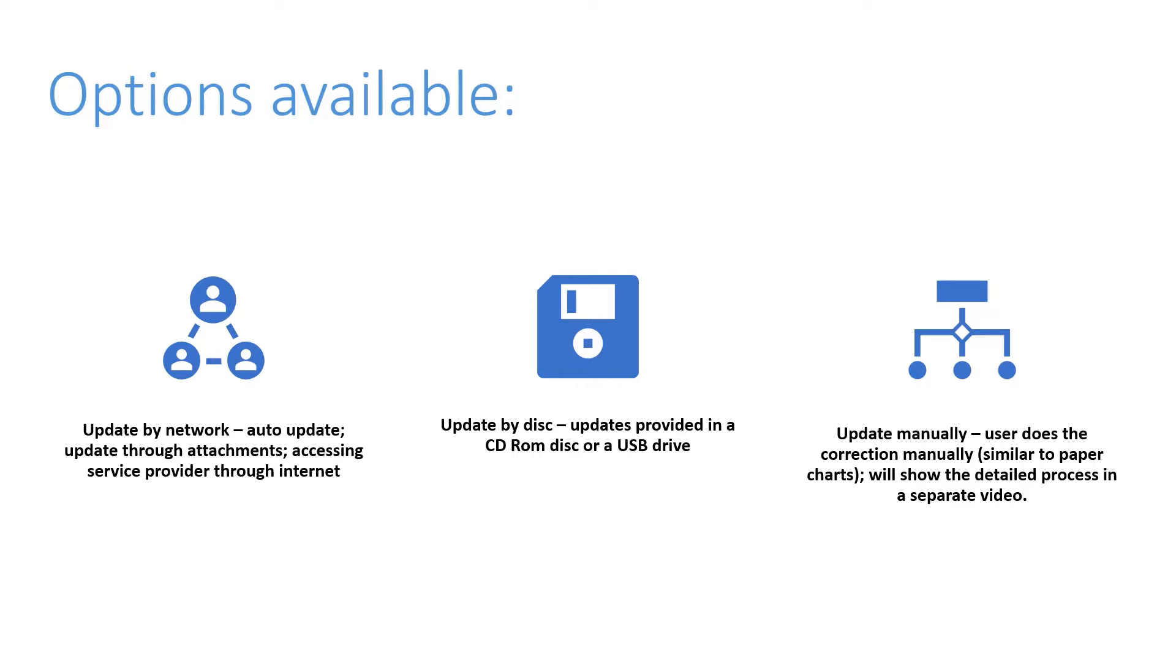The second method in update by network is the update through attachments. So the system electronic navigation charts are updated through attachments. An example being that you might get an email or a link to the updates. So the service provider provides soft data files.